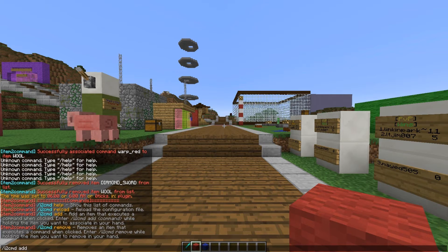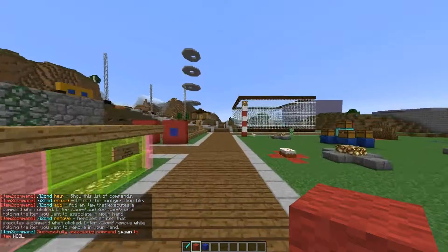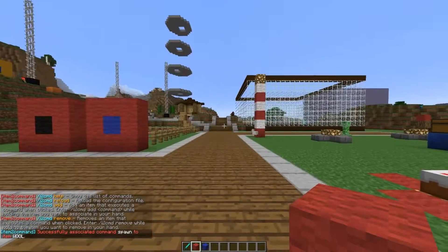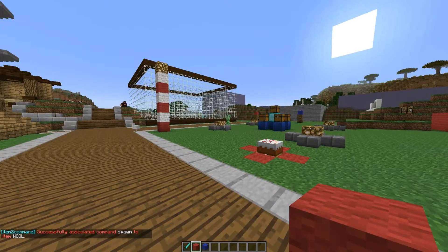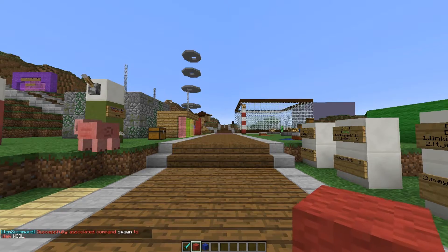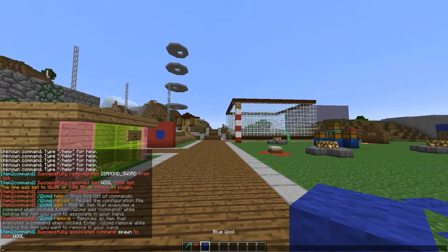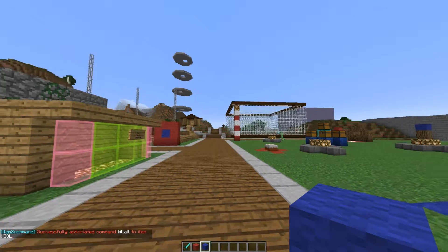So for something like forward slash spawn — you don't add the forward slash, you just add the command like you're typing in console. Then you right-click and it teleports you to spawn.